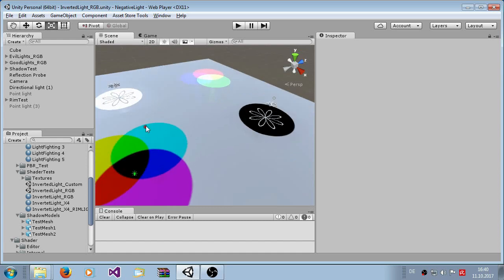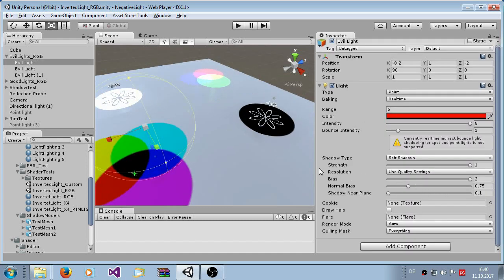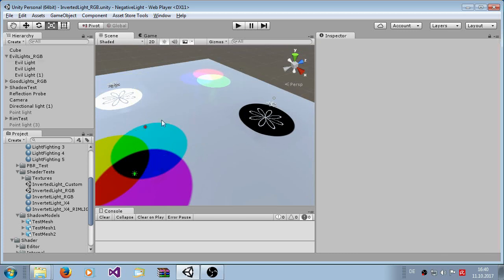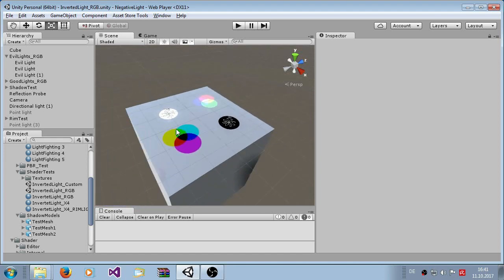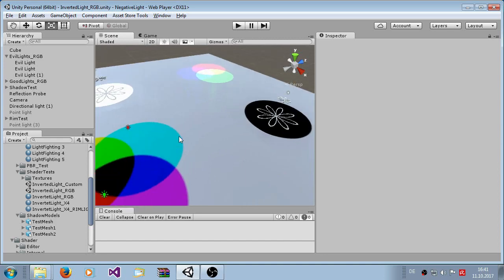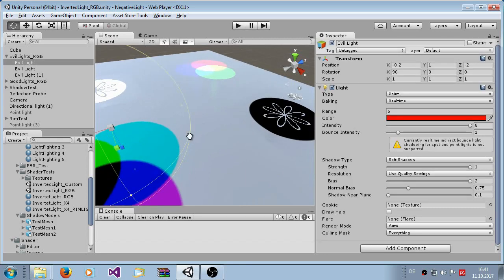It does not work with baked lights. So if I set it to baked and you make the light mapping, the light will be positive because the light map is applied in a normal sense. So you have to use the normal real-time lighting.